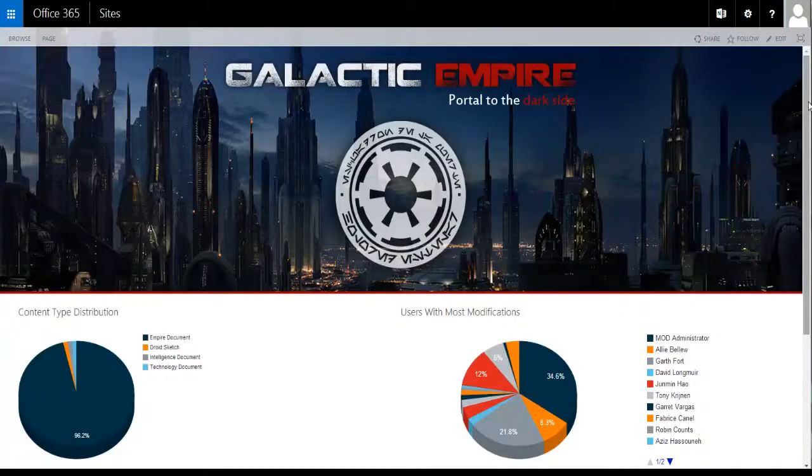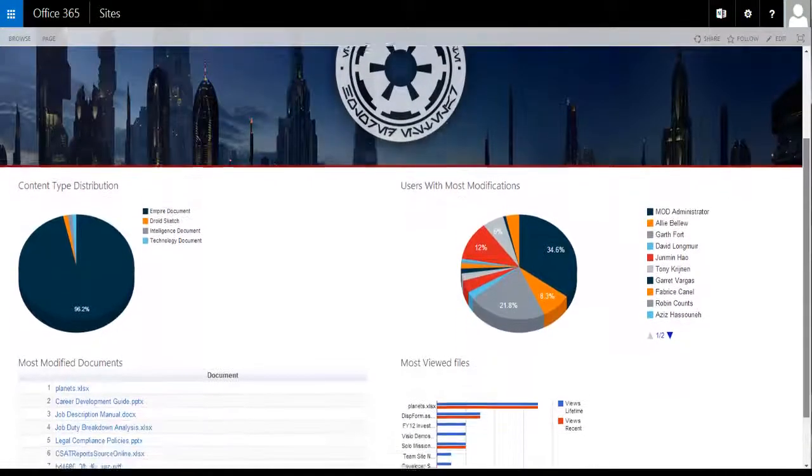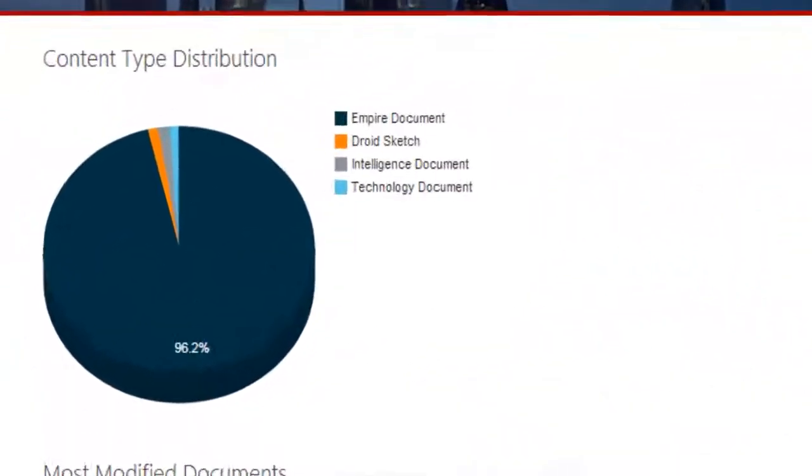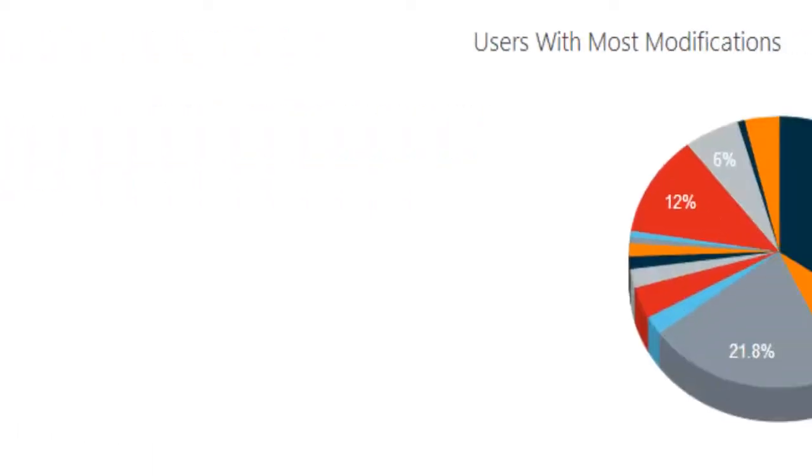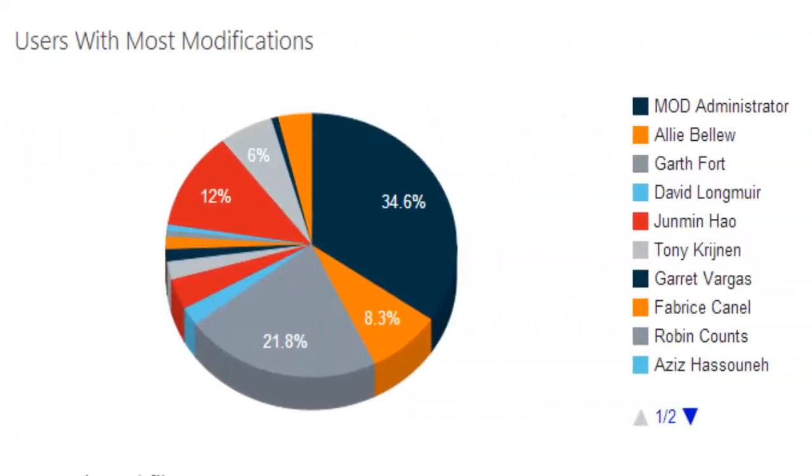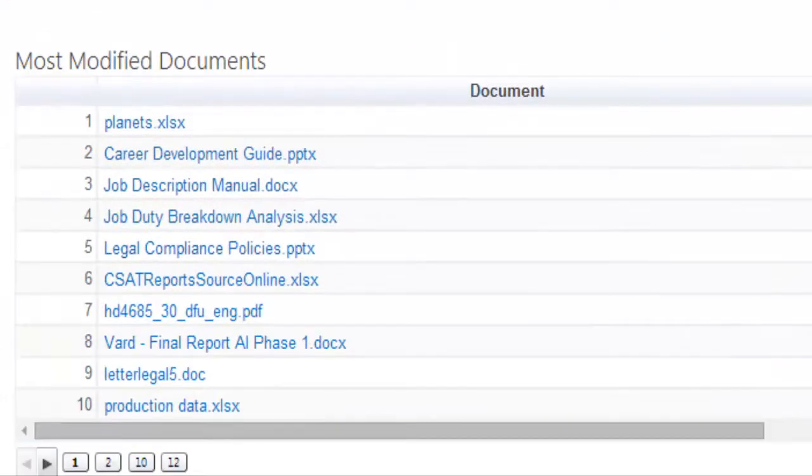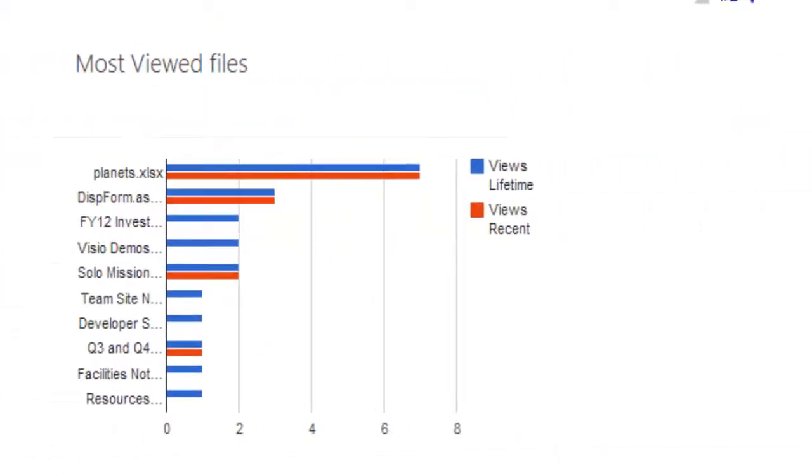Every empire needs good dashboards and we have them in spades. We have content type distribution showing the different document types and how many are being used, like empire documents, droid sketches, etc. We show most modifications by user, most modified documents, and last but not least, the most viewed files.